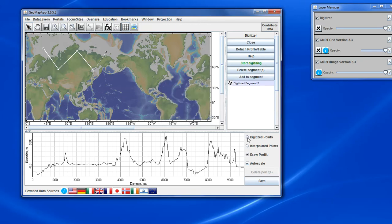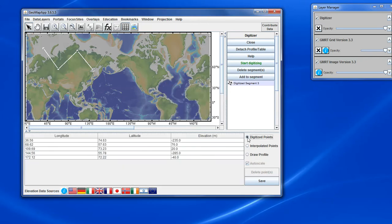So returning to the digitized points, we'll now show how we can interactively edit and manipulate the points. There are various ways to interactively change the digitized points.